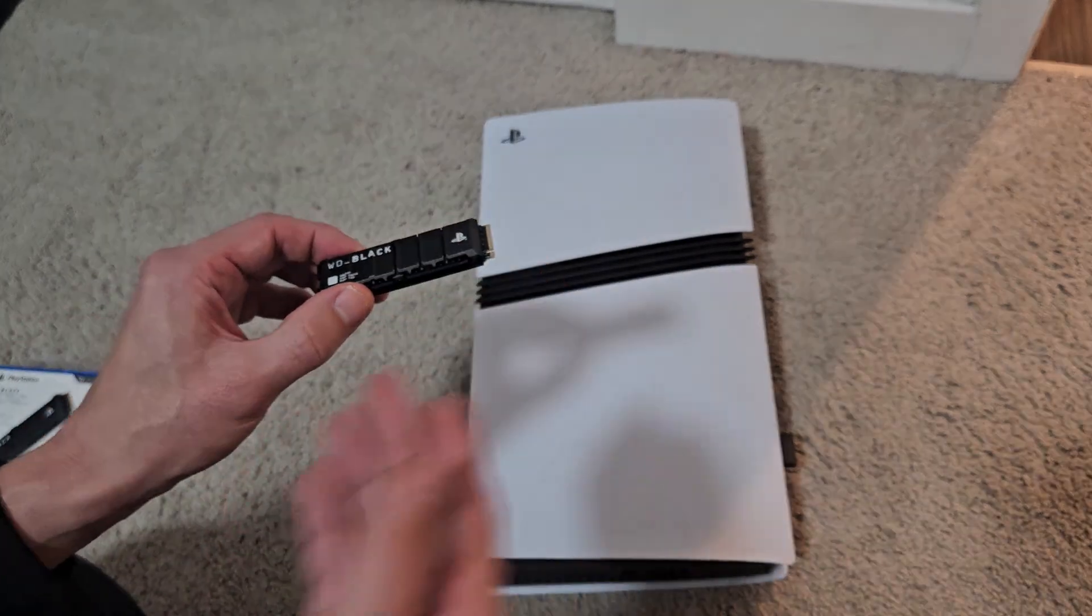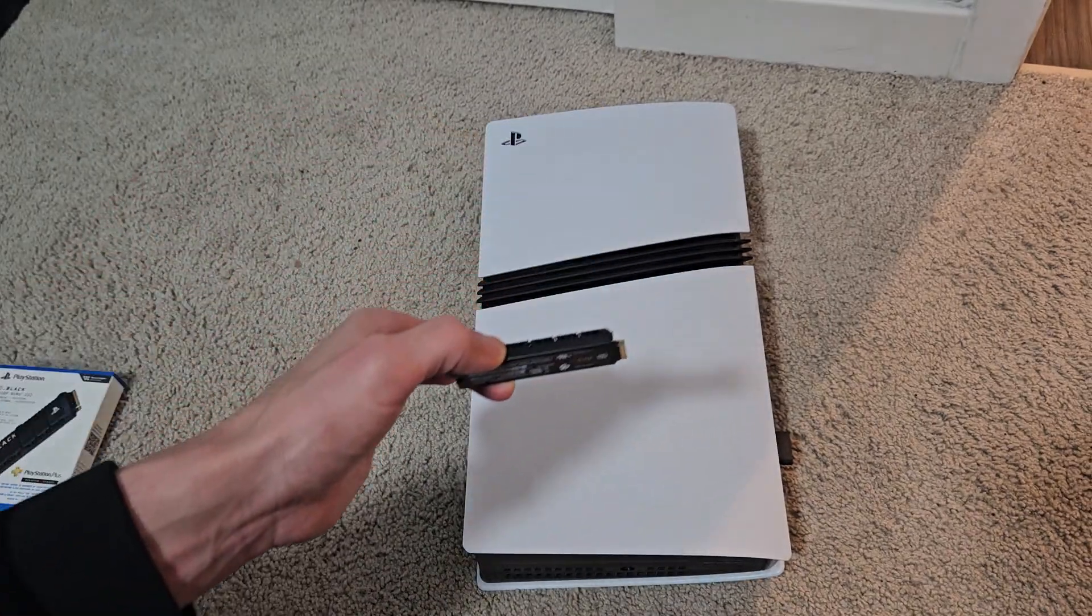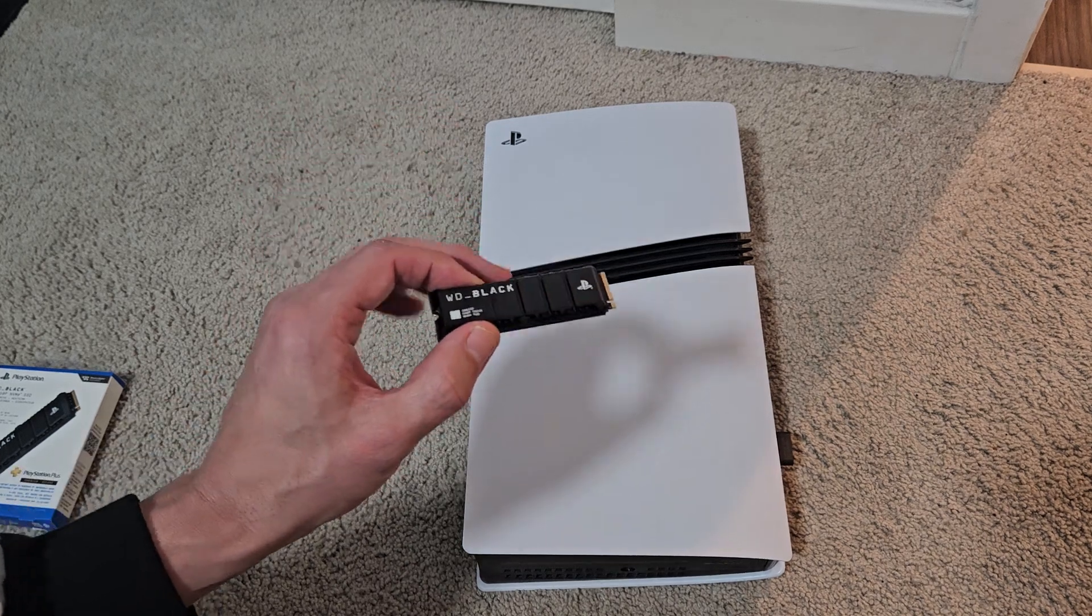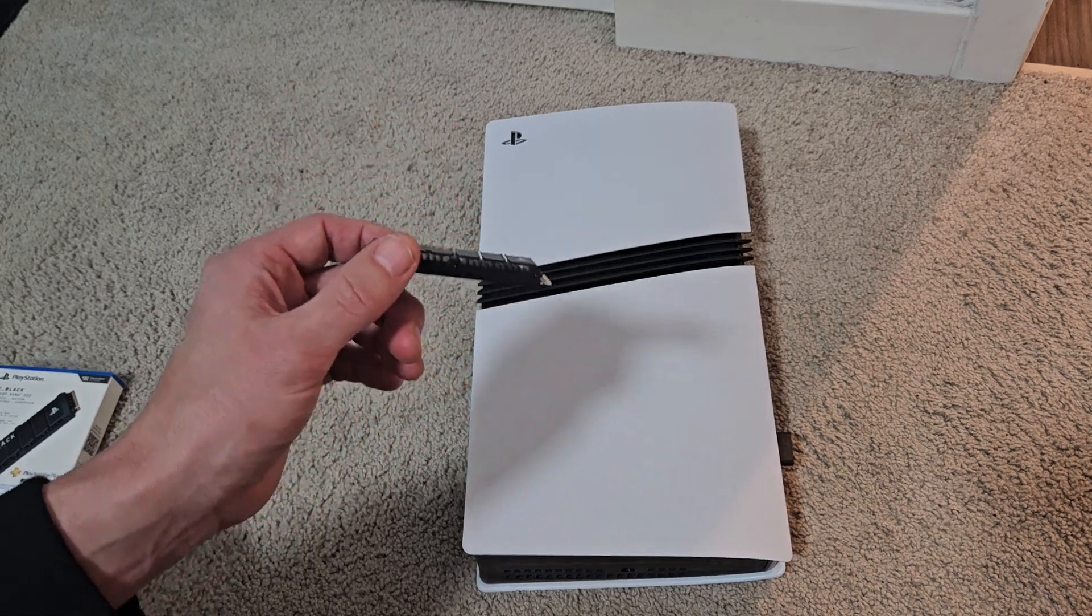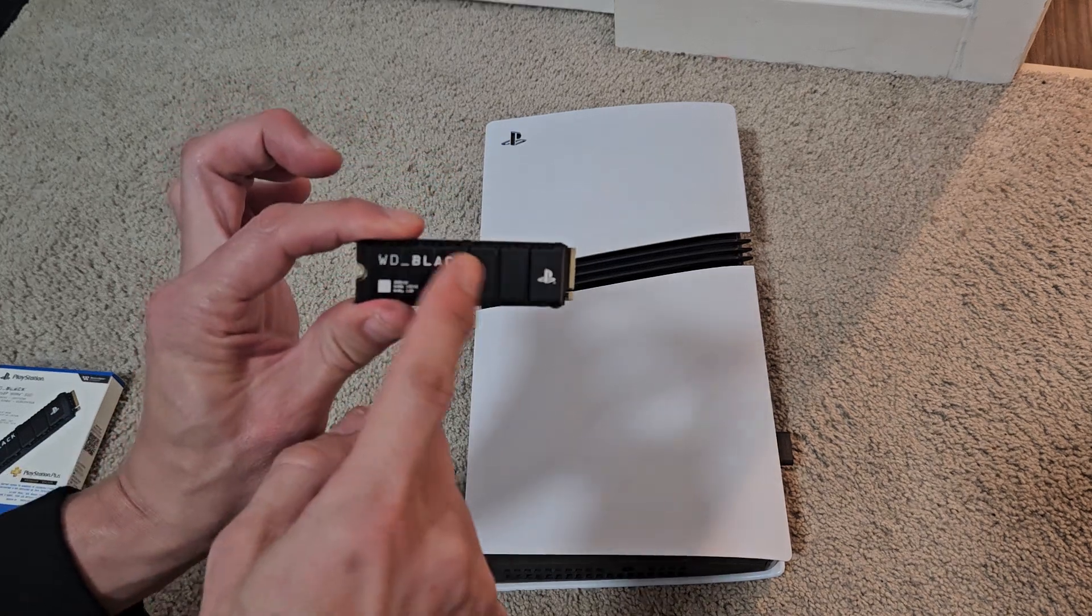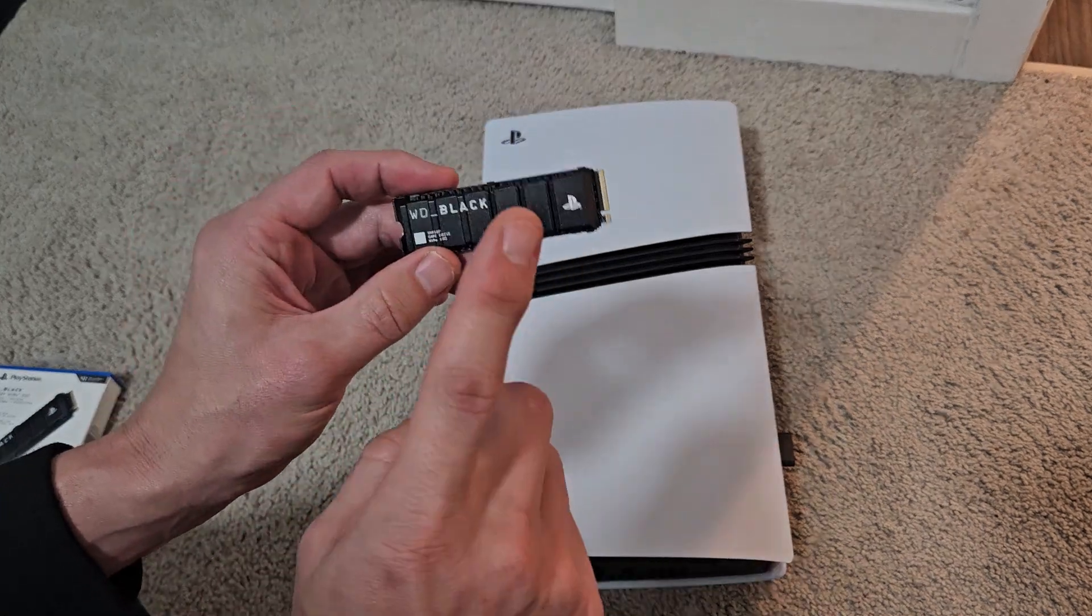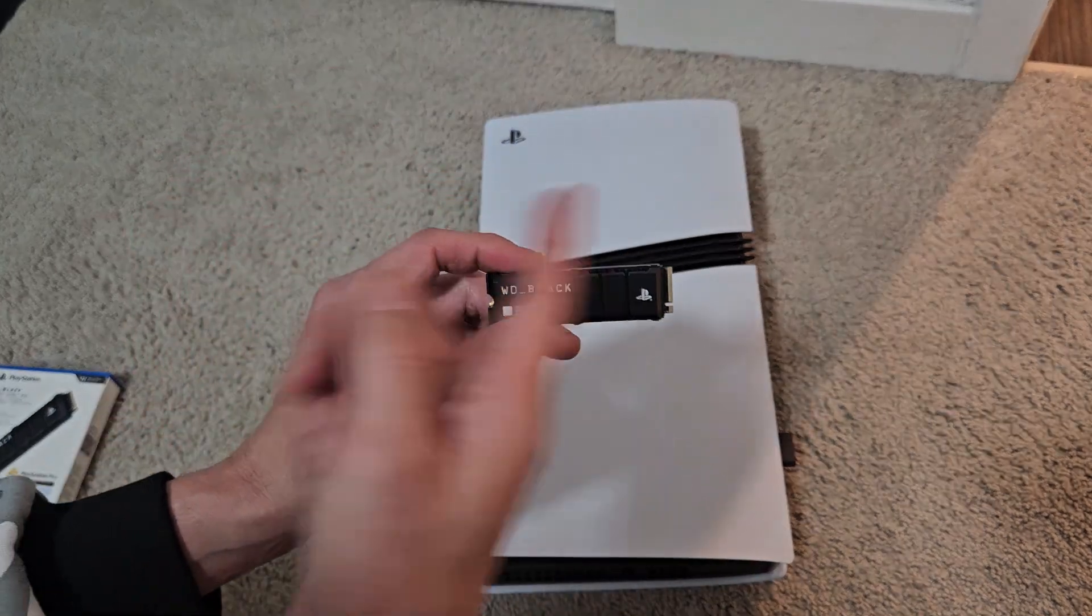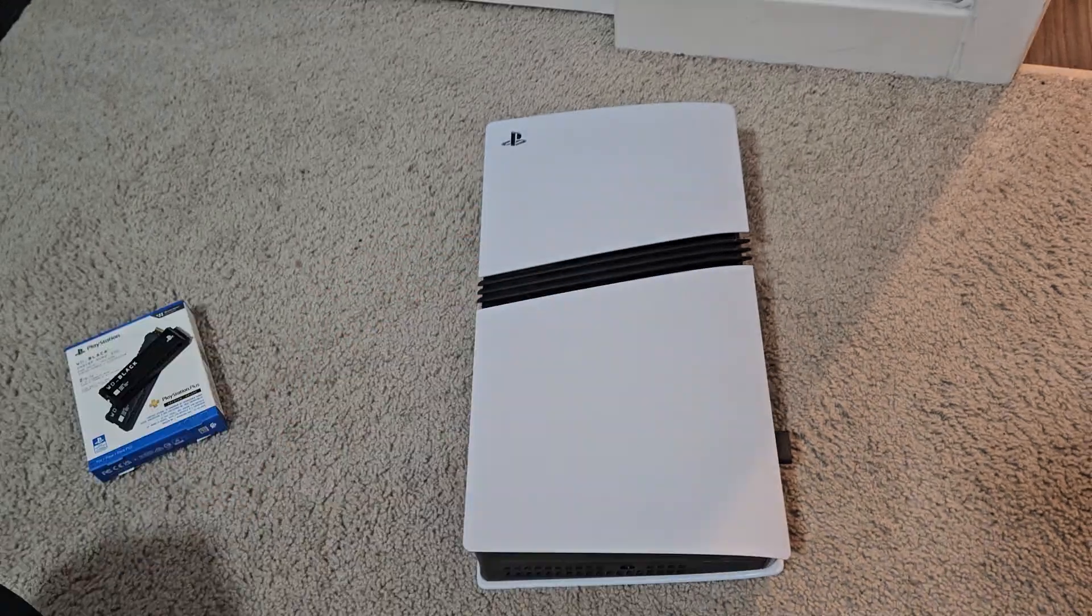I'll show you how to install it, set it up, format it, how to move games and apps from the console storage to the SSD, as well as how to make this a default location so every time you download a game or app, it's going to automatically go onto here.